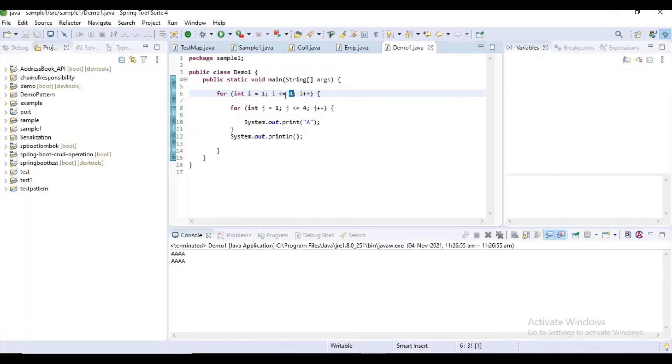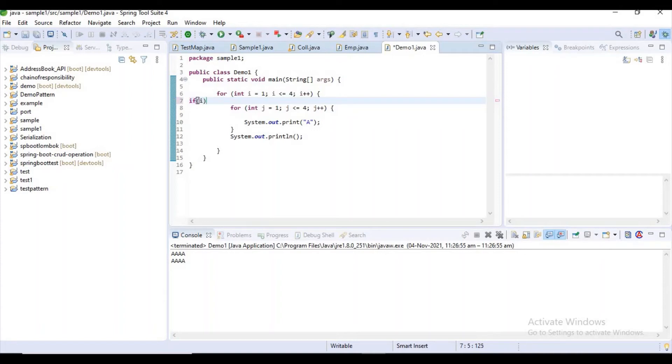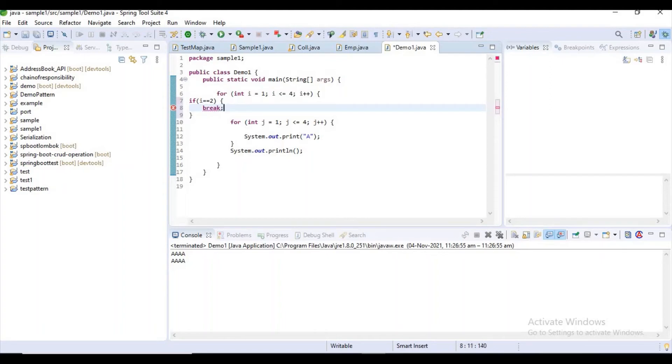This is the outer for loop and this is the inner for loop. I can do another thing for getting this expected output - if i equals two, break. If i equals three, break. Again I am getting the expected output.